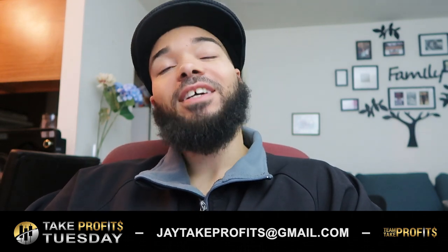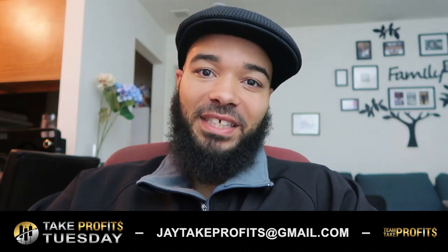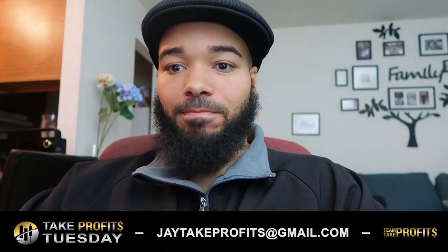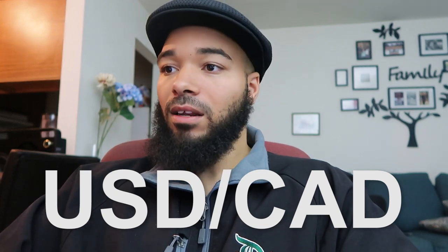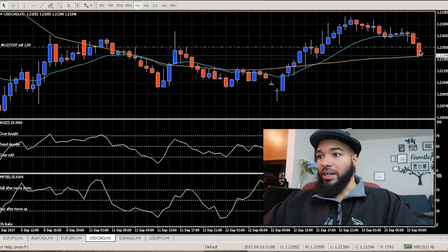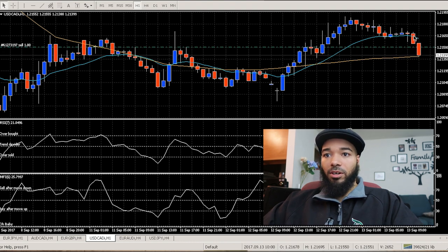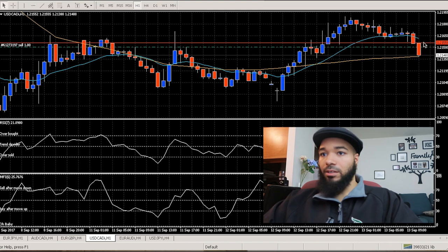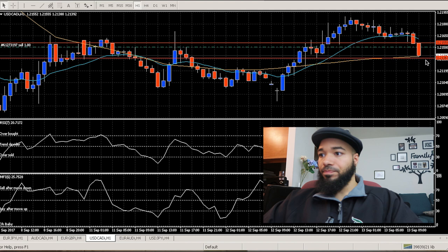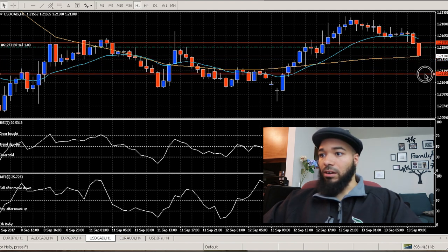What's up y'all, I'm J-Wayne, representing Team Take Profits. Right now we are looking at the US dollar versus the Canadian dollar and we are in a sell. As you can see on my screen, we are riding these two candlesticks here. I got in about where you see this green dotted line, and I'm riding it down.